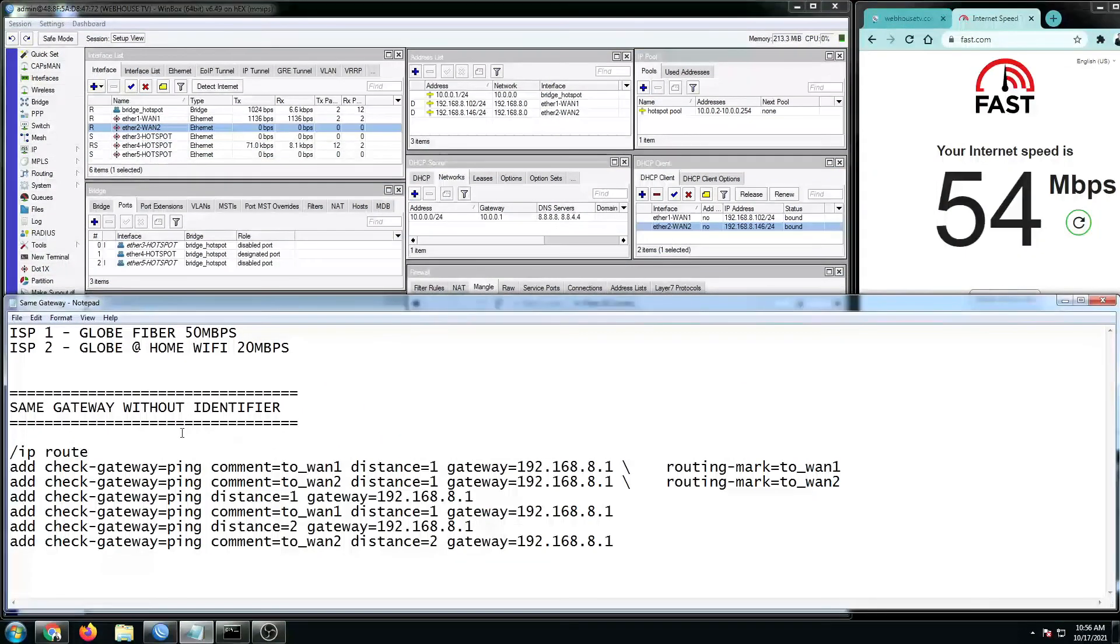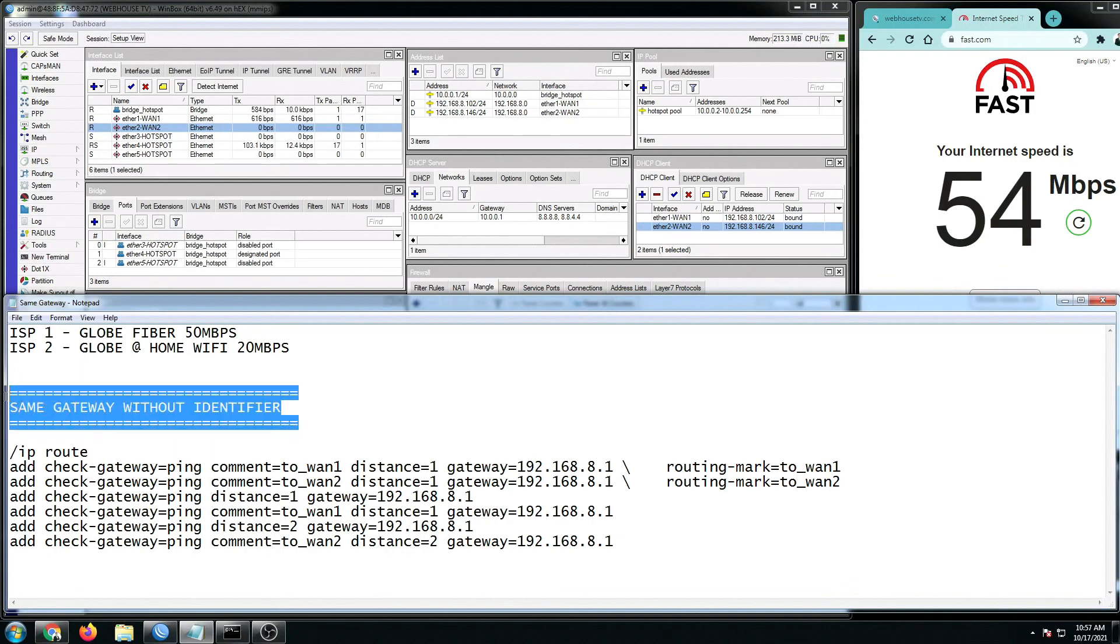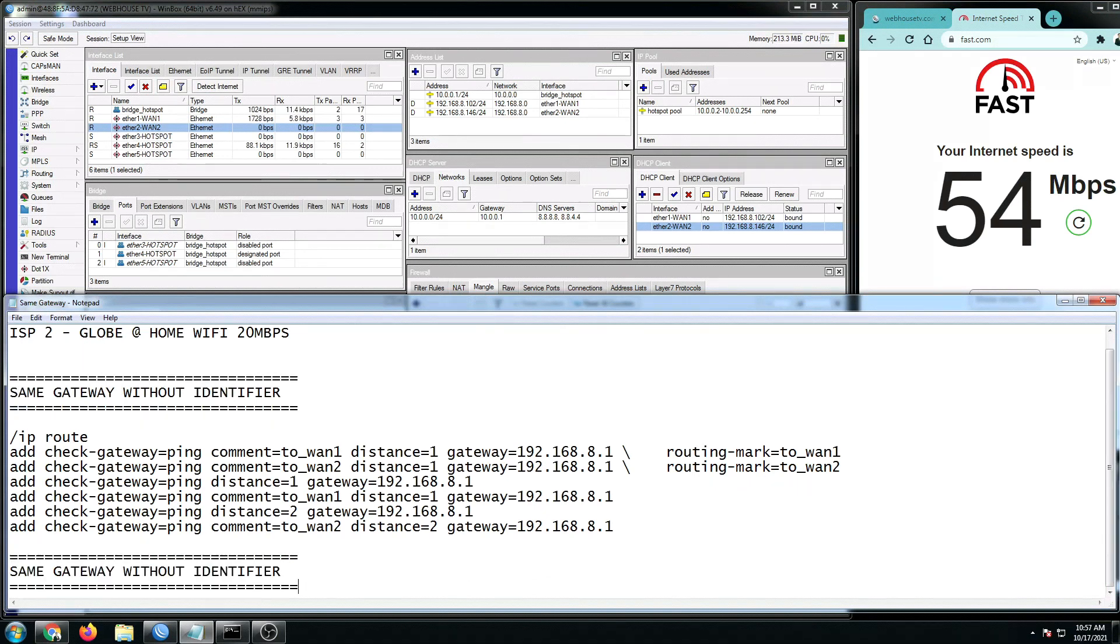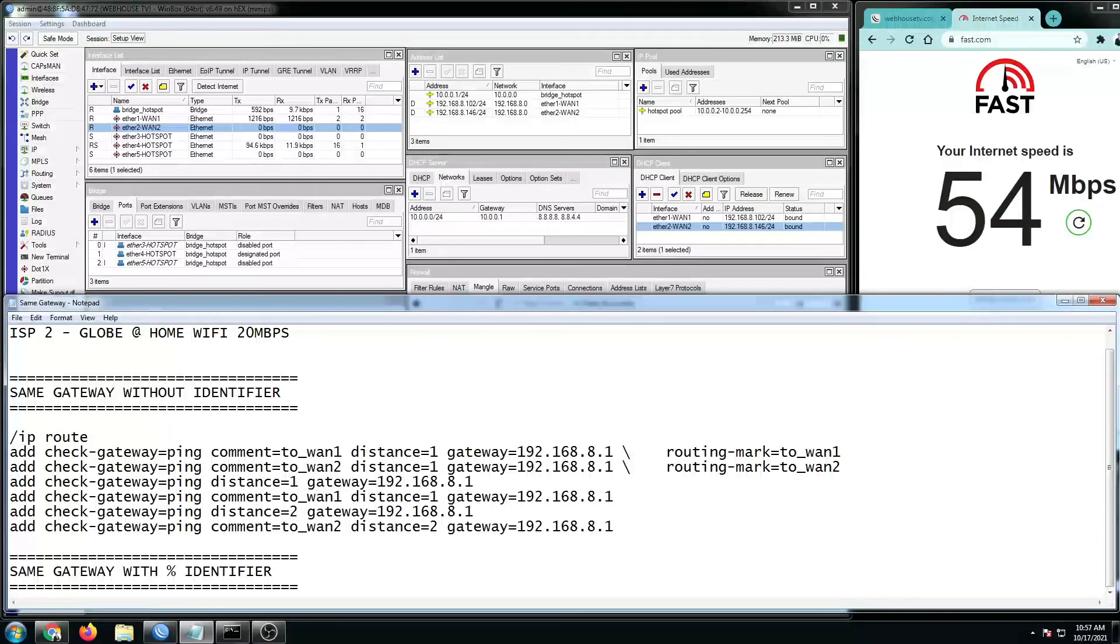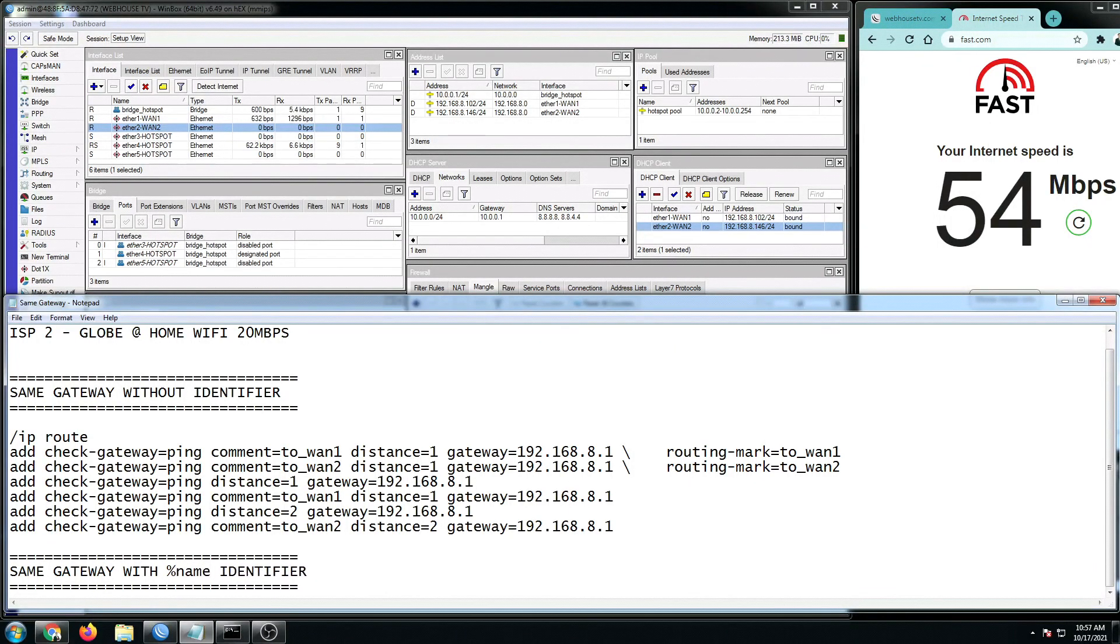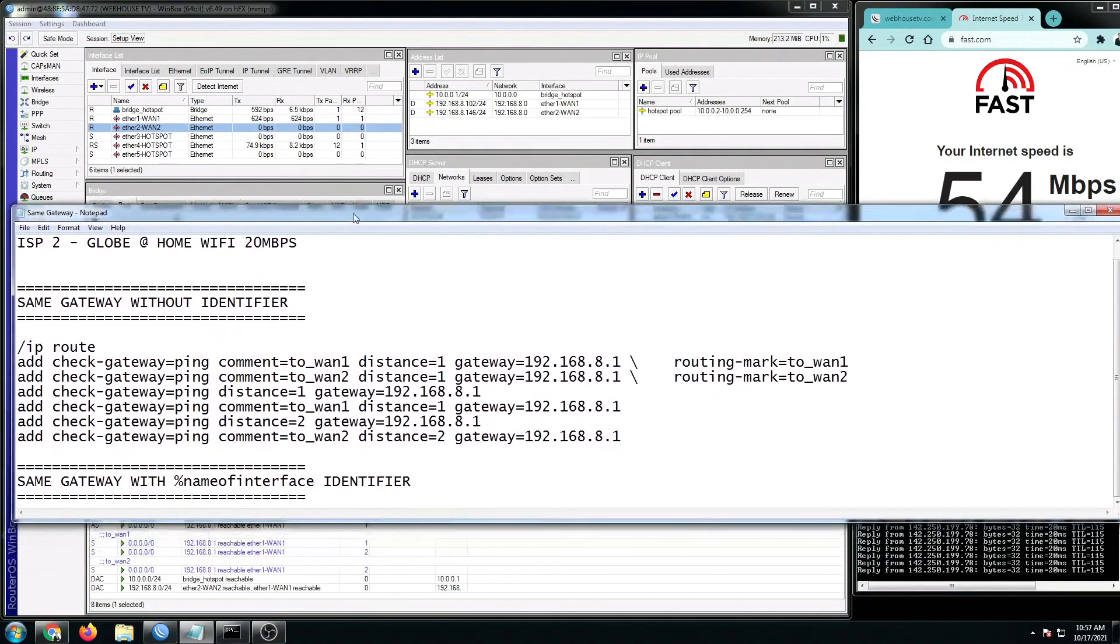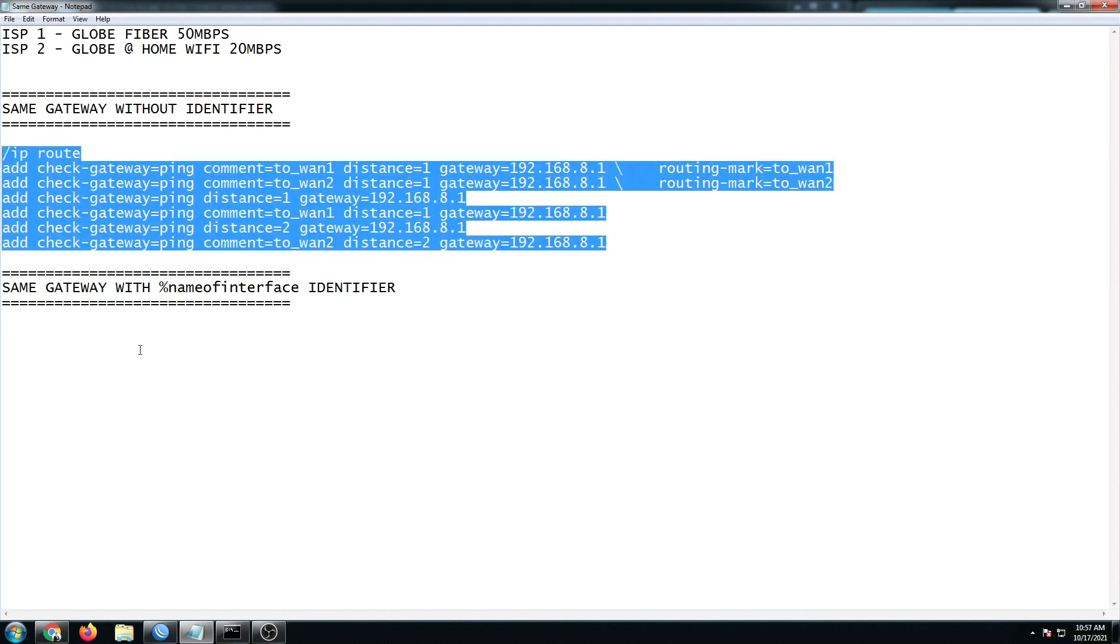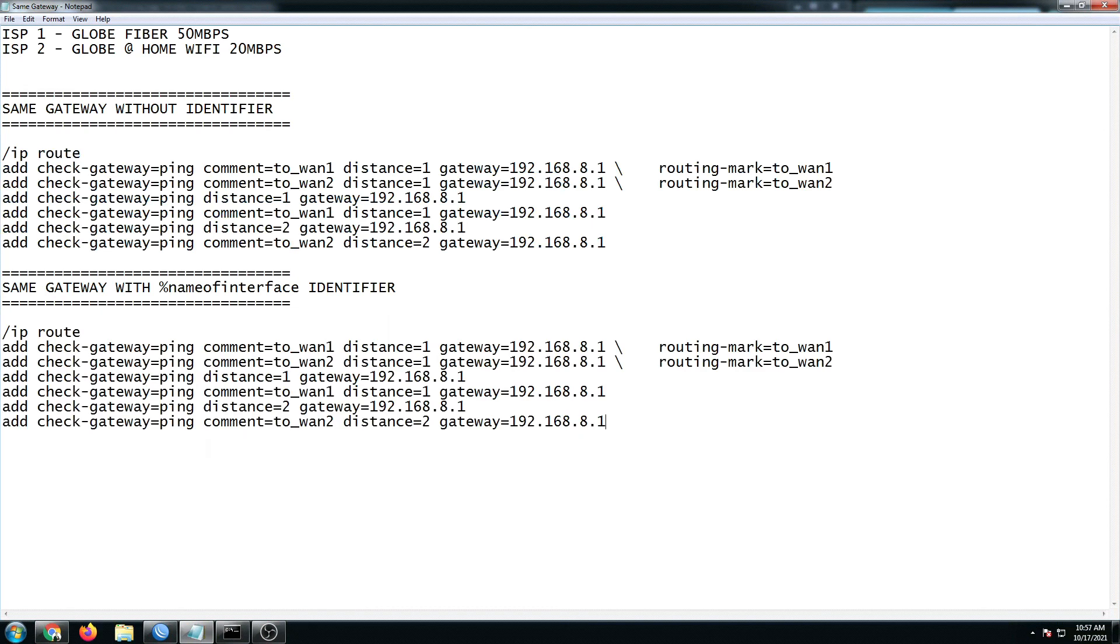This is our configuration without identifier. So at this point, let's make up a configuration with identifier. This will be the solution. The thing is, we just have to put in a percentage sign and the name of the interface. What do I need? I'm going to show you later. Let me just copy all this IP route script.